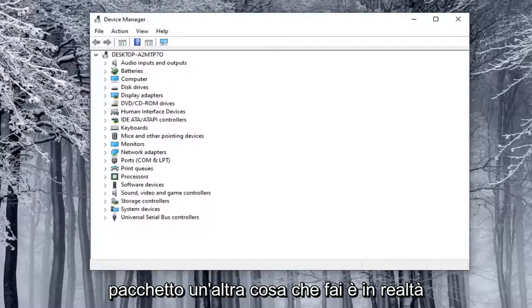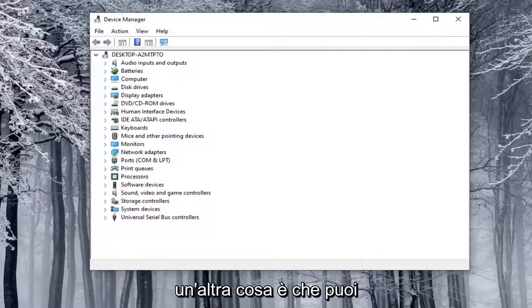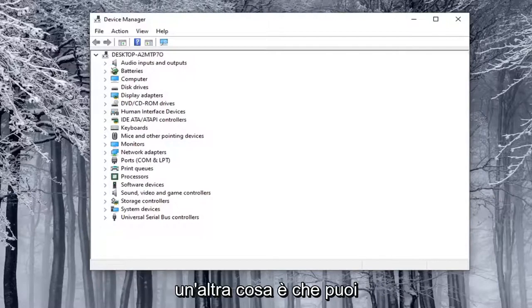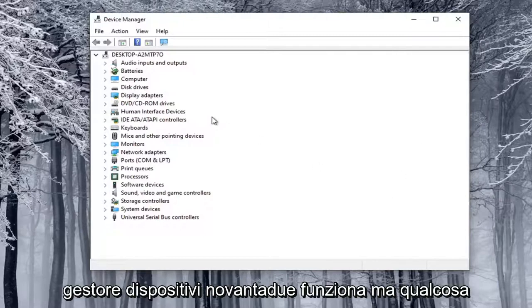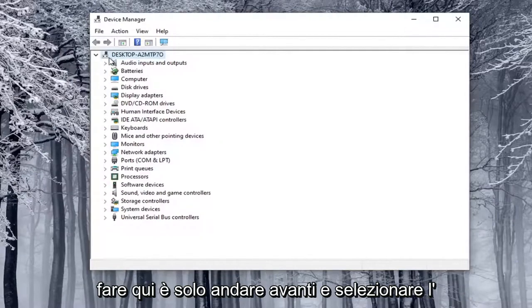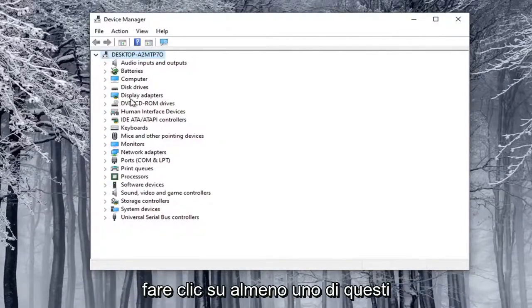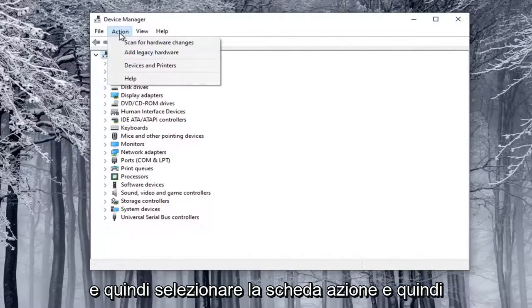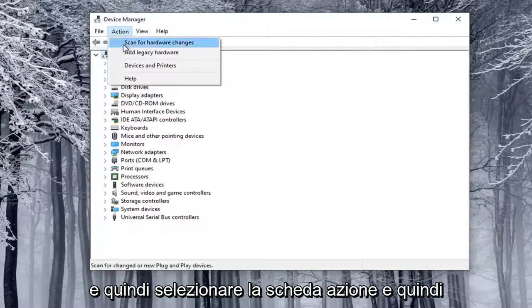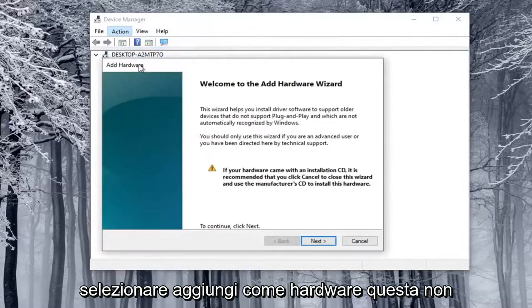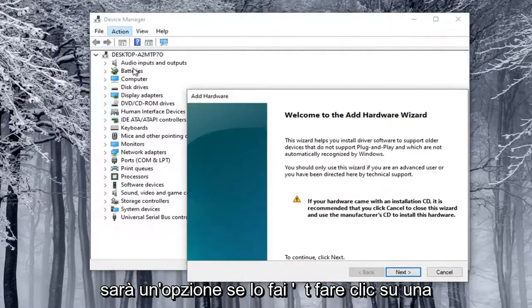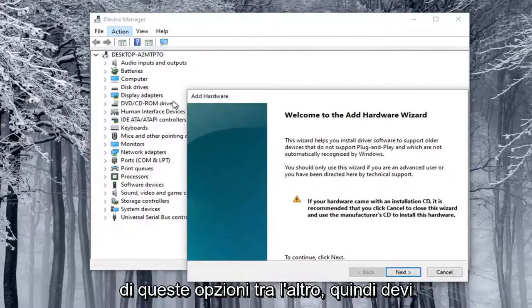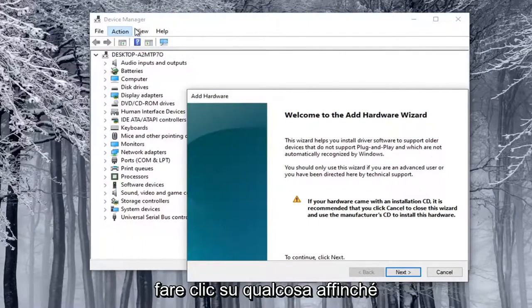Another thing is you can manually install a camera through Device Manager. Not guaranteed to work, but something you could try here. So what you want to do is just go ahead and select the top drop-down option here, so you have to click on one of these at least, and then select the Action tab, and then select Add Legacy Hardware. This will not be an option if you don't click on one of these options, by the way, so you have to click on something in order for that option to be available.